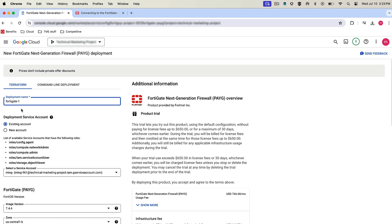So here I'll walk through the options. We're just going to name it FortiGate CC-1.